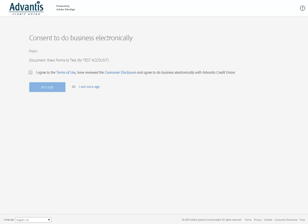Before you see the document, you will need to review and accept the terms of use and consumer disclosure to view your document and proceed with the signing.